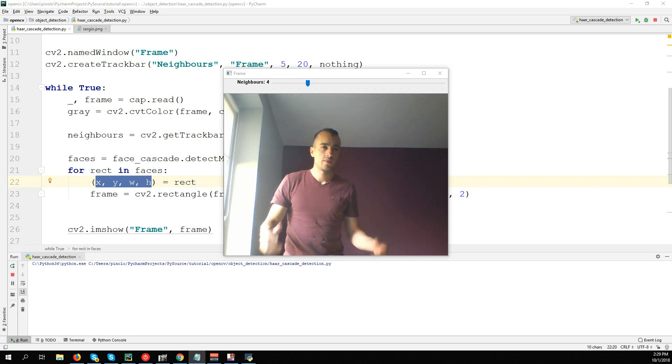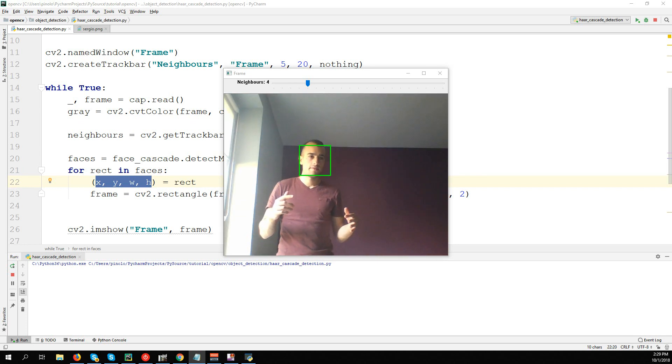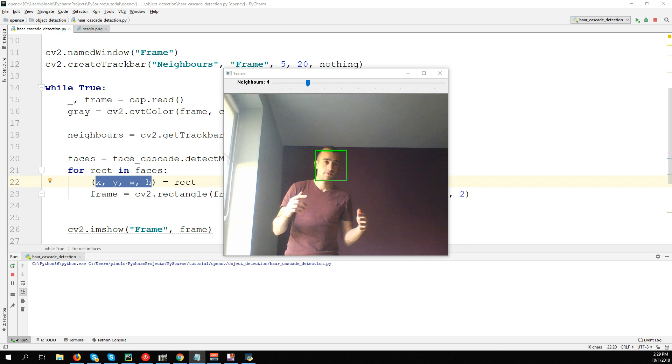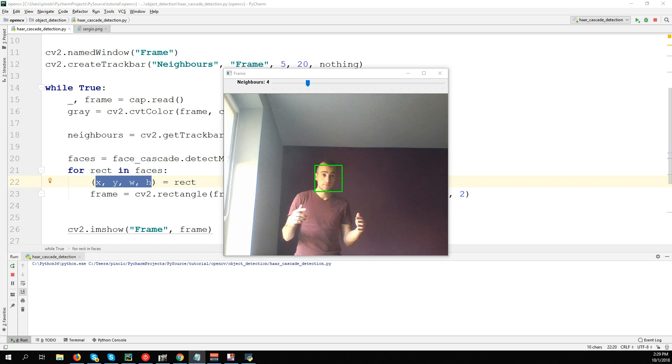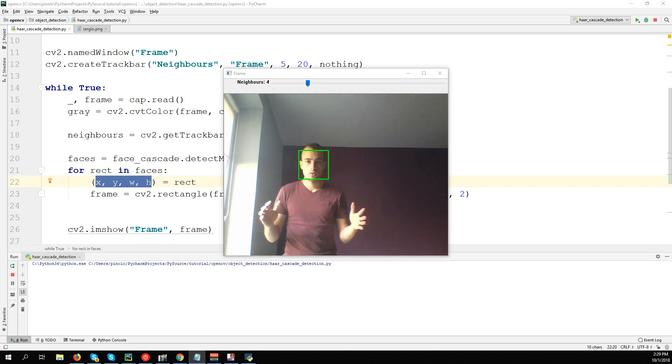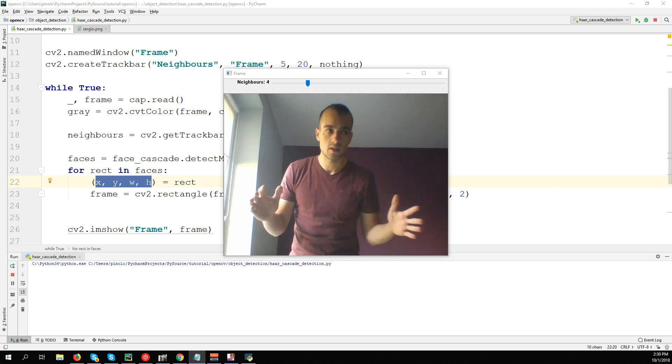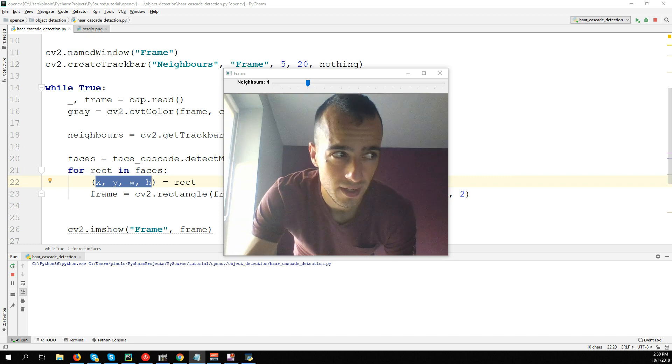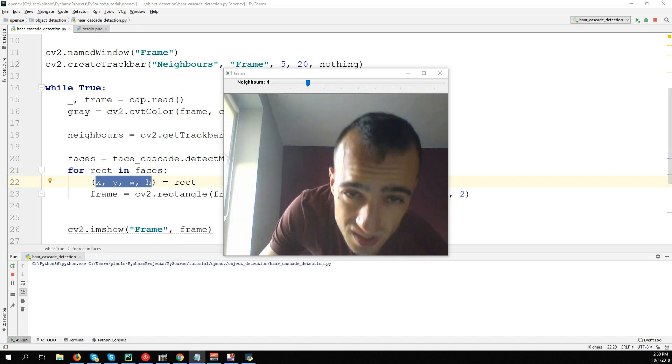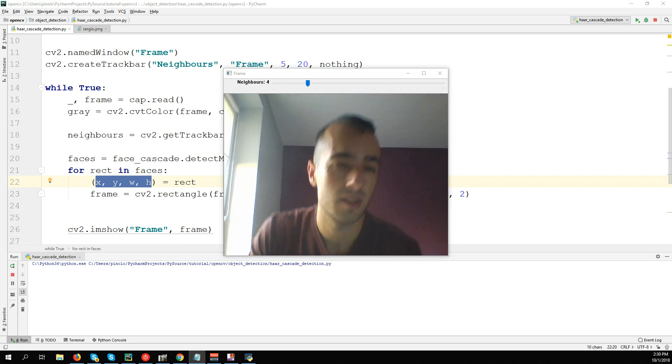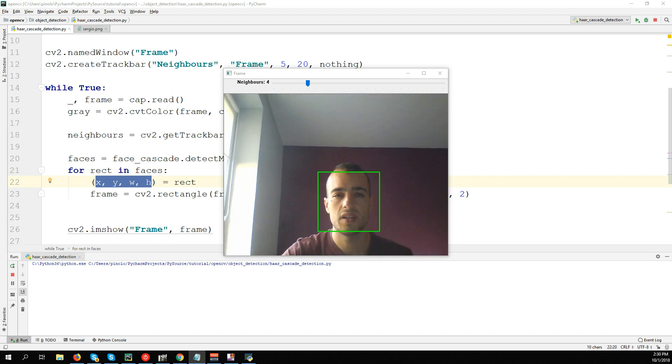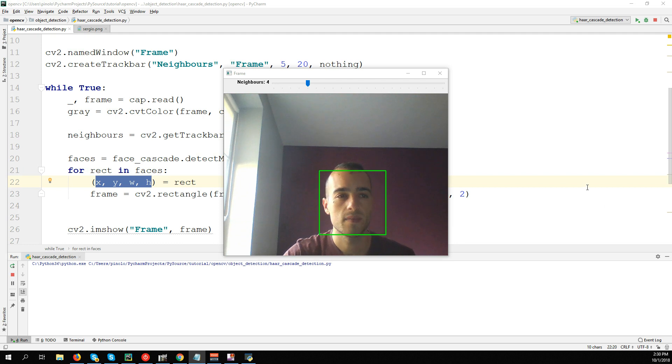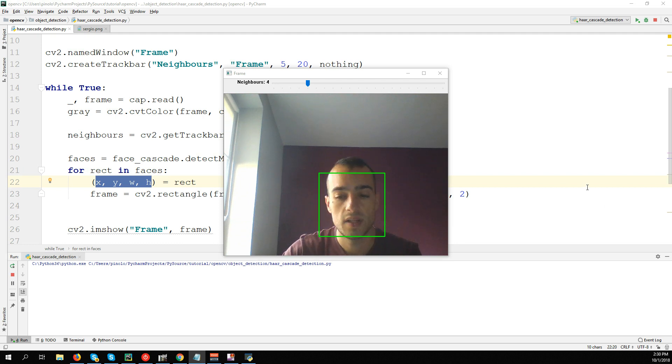You can see that it detects still my face even if it's really small, and I go closer and closer - I will say it's a decent result. This is all for this tutorial, and thanks for watching.